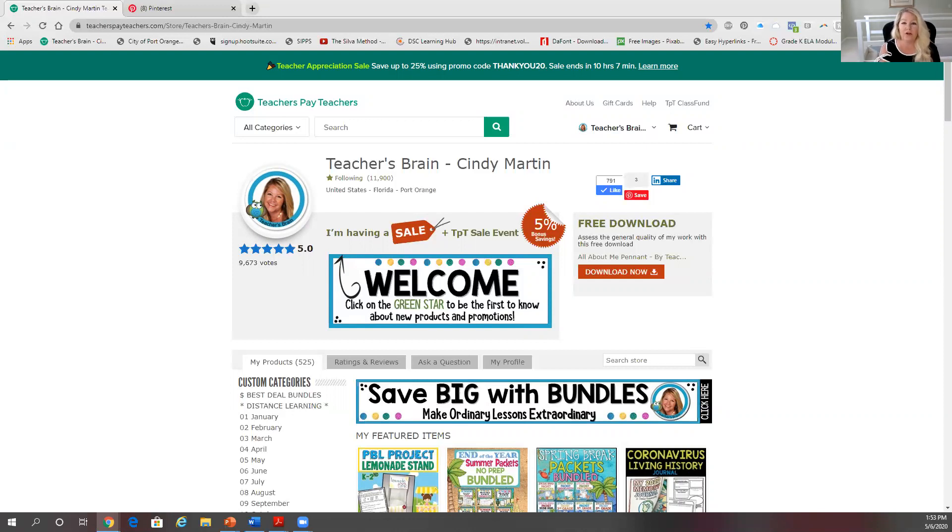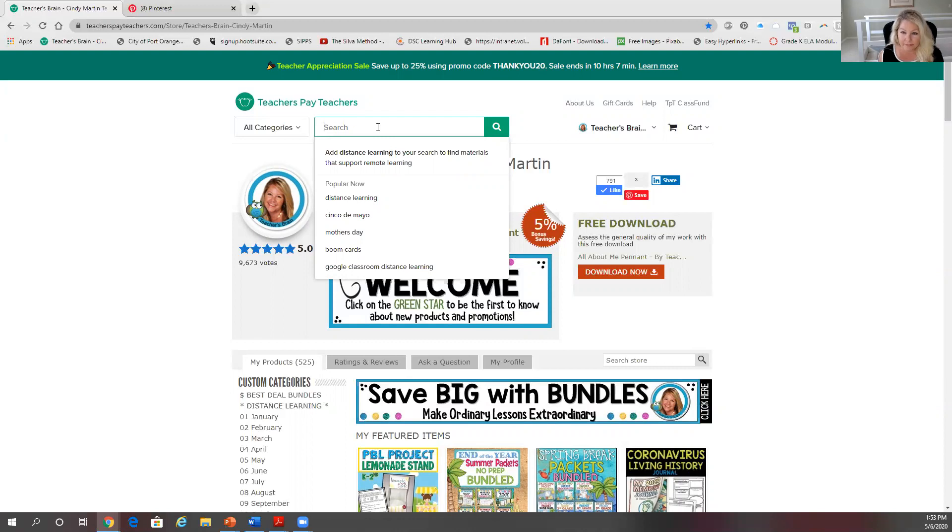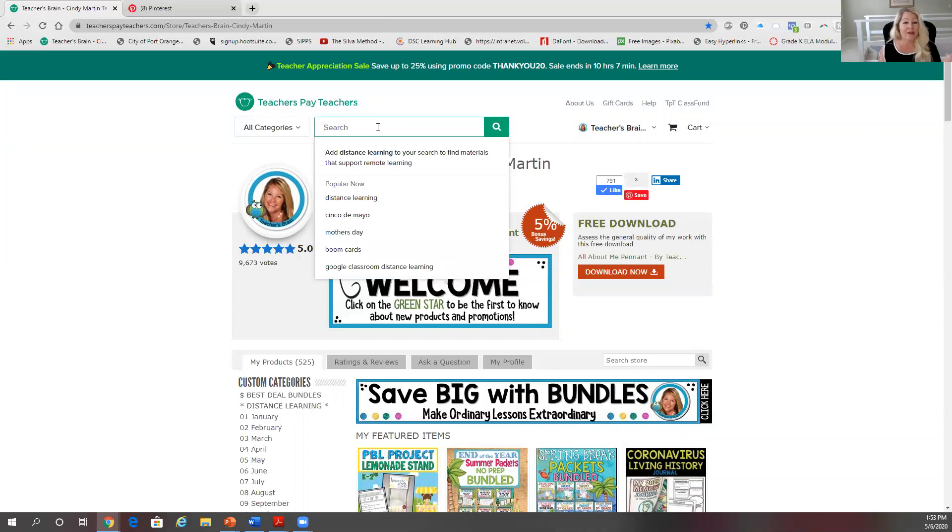that is first I'll go to TPT's search bar. If you just simply click in there, you're going to see what's popular right now. Distance learning is number one right now, so if you have something that's digital that can be used at home, you need to make sure that you have the word distance